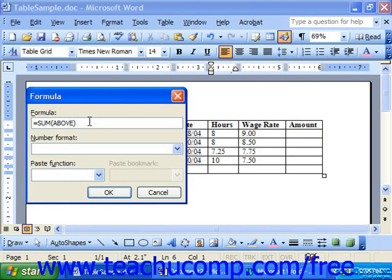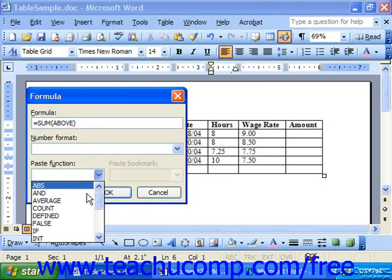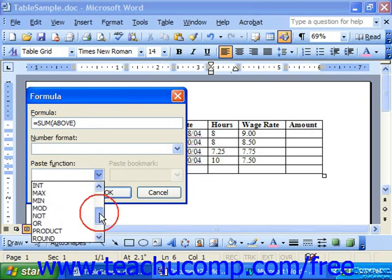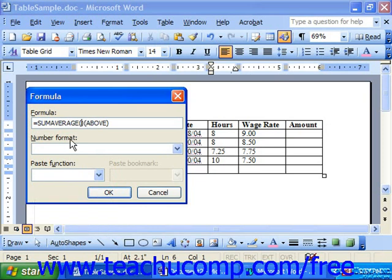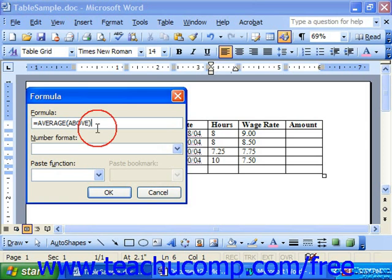If Word's suggestion is correct, you can just click OK at the bottom of the formula dialog box to accept it. However, if it's not correct, you can click into the formula box and simply type in your own. Let's say we wanted the average of the cells above. We can click and drag over the word 'sum' and use the paste function drop-down to choose a different function — in this case, 'average'. So it should look like: equals average above. You can edit it by typing it in or selecting a different function to paste.